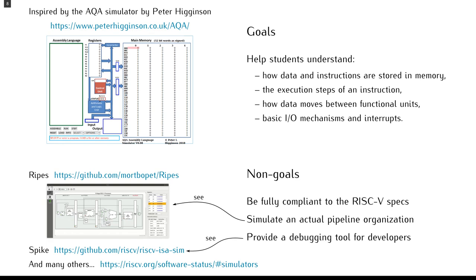Our simulator has a very specific scope. It provides the appropriate abstraction level to illustrate a typical computer architecture, independently of a specific hardware implementation.